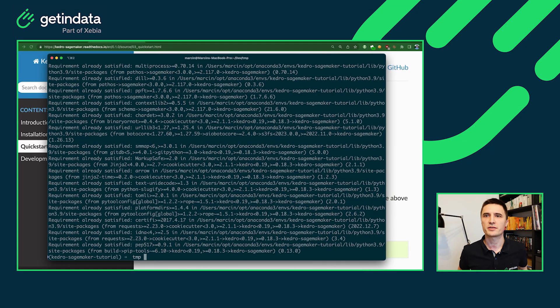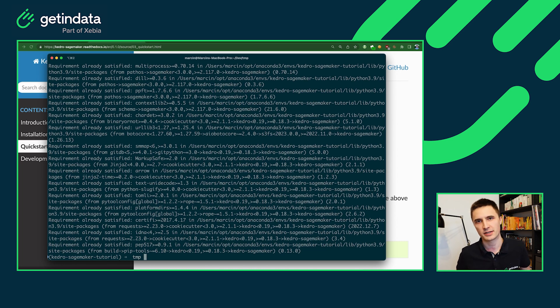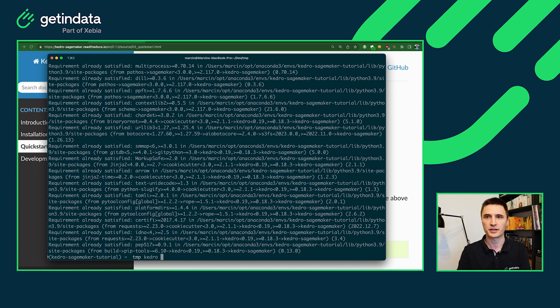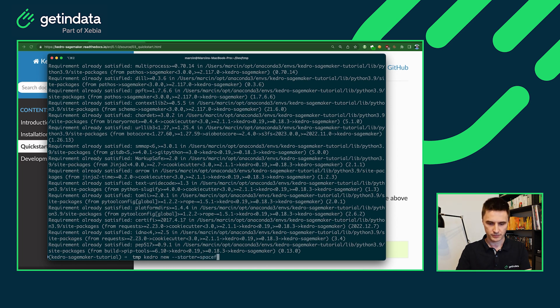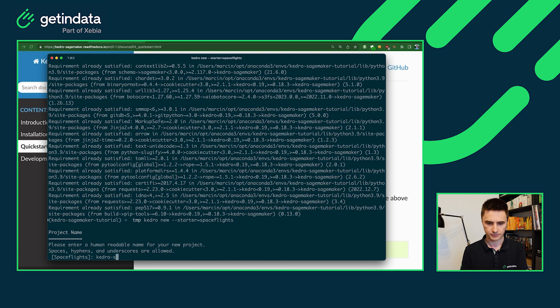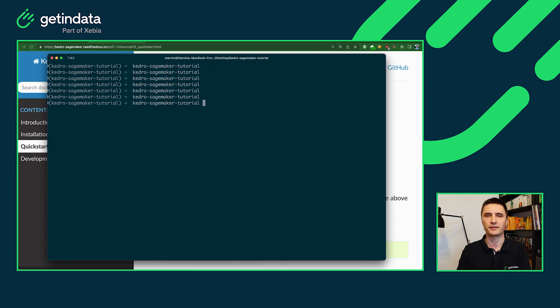Okay, once you install Kedro SageMaker, you will have both Kedro SageMaker plugin as well as the pure Kedro framework installed. And now you can just create a new project by, for example, starting it from Spaceflights Starter. Provide the name for your project. Now you have simple Kedro project.